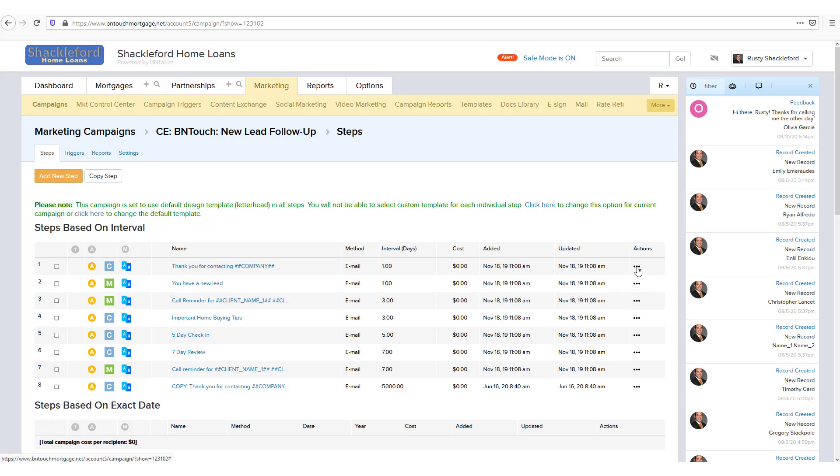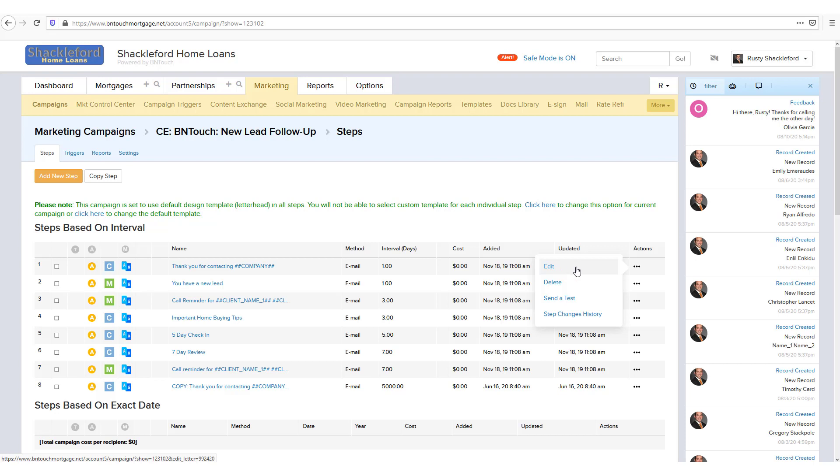The actions icon in the final column can be used to interact with an individual step. From this menu, you can edit the contents of a step, delete the step from the campaign, send a test copy of the step to a specified email address, or see a log of any changes to the step.